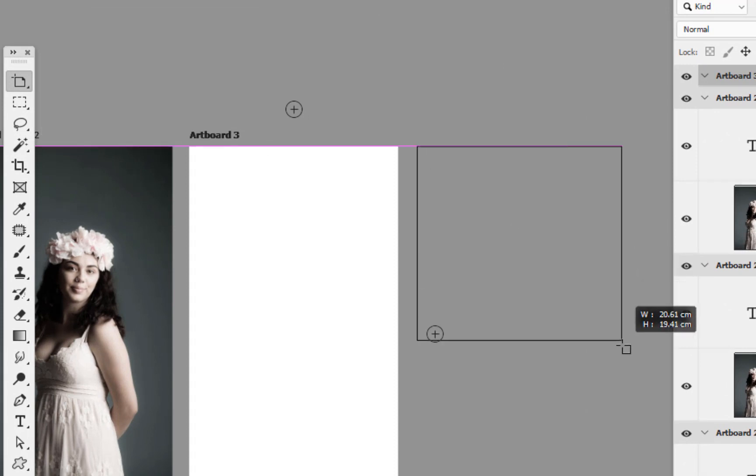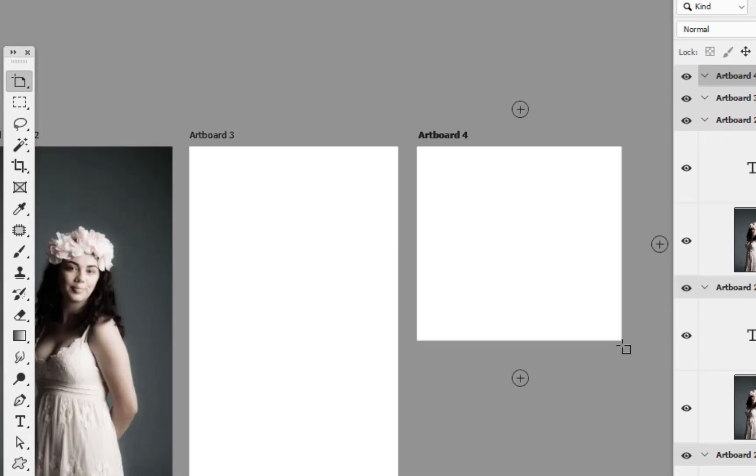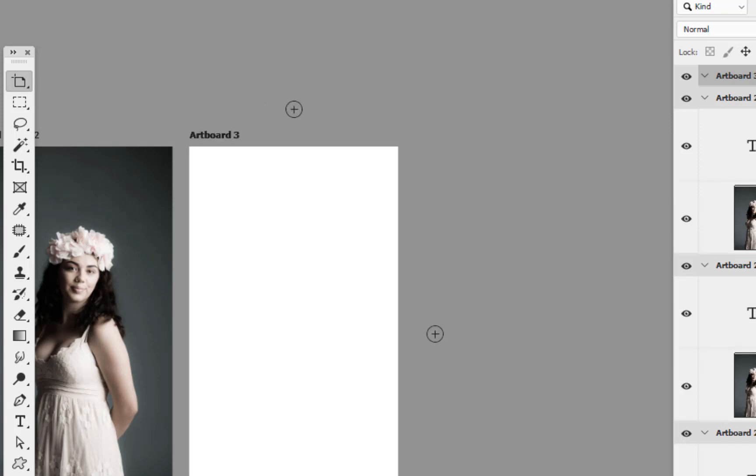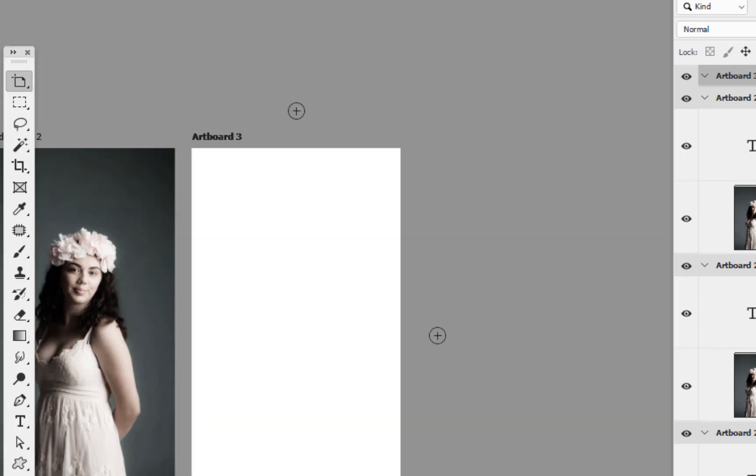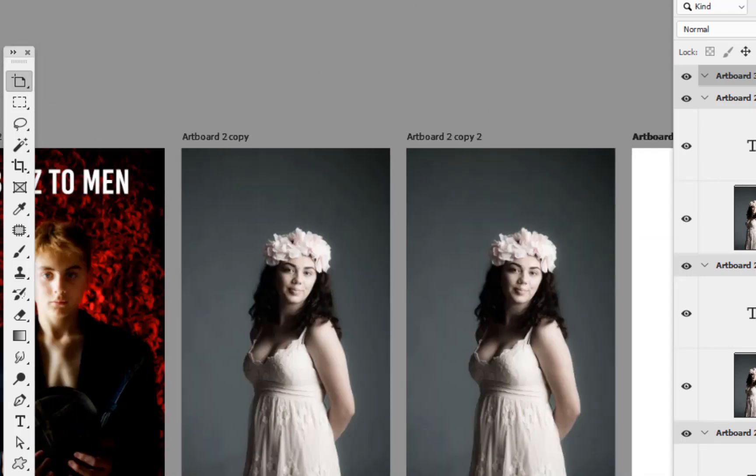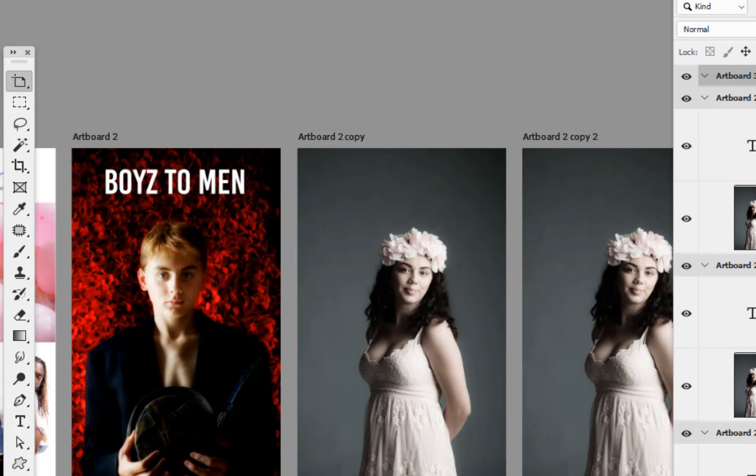As long as I've got the artboard tool here I can actually go in and now create even a different size board within it. So I don't have to keep to the same artboard size all the time, but again I can't think of a reason why you would do that. But the option is there. So that is the basics of artboards and how you can use it to create a bit of a brochure for yourself.